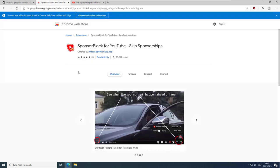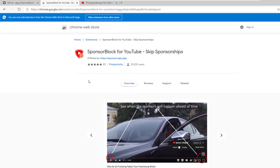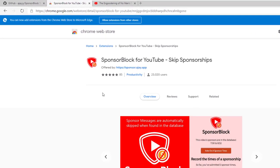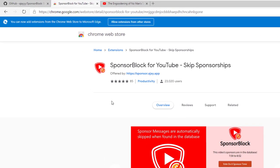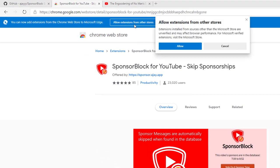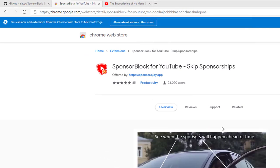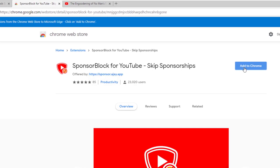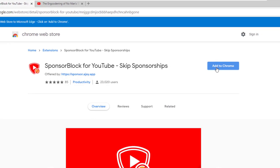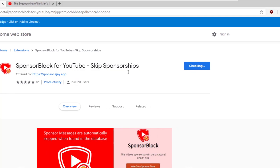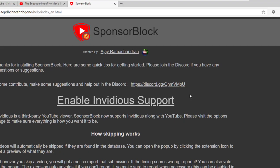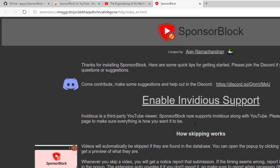I am using the new Edge browser and can install plugins from the Chrome Web Store by allowing external stores. Firefox and Opera are also supported.